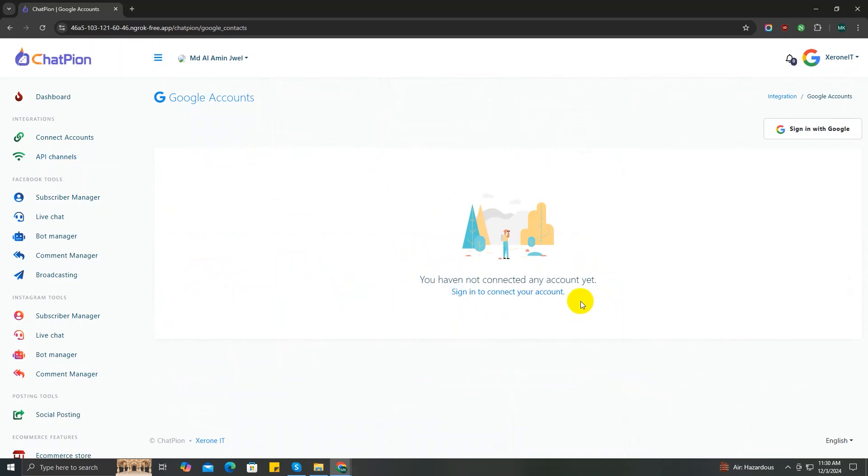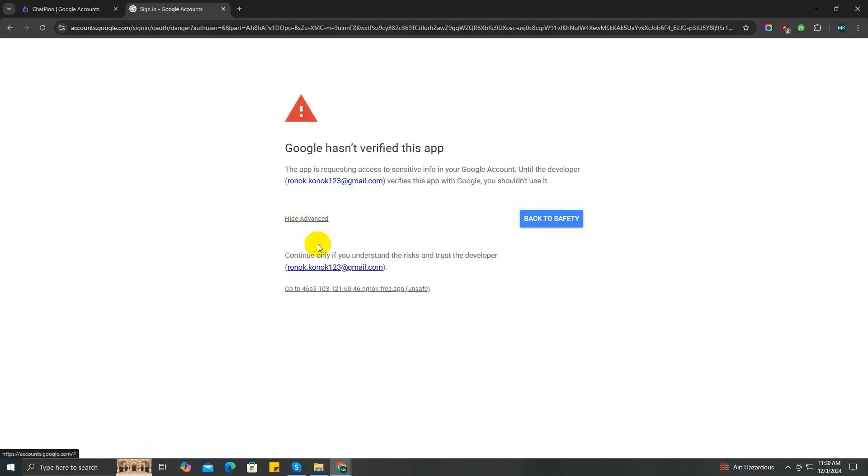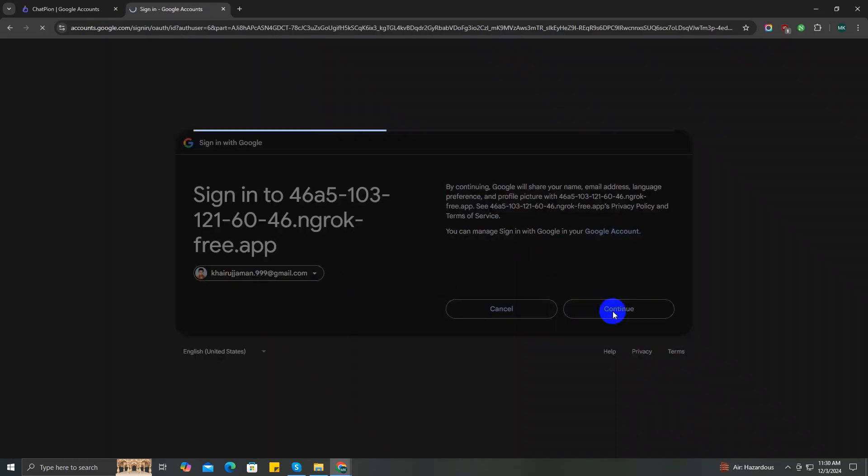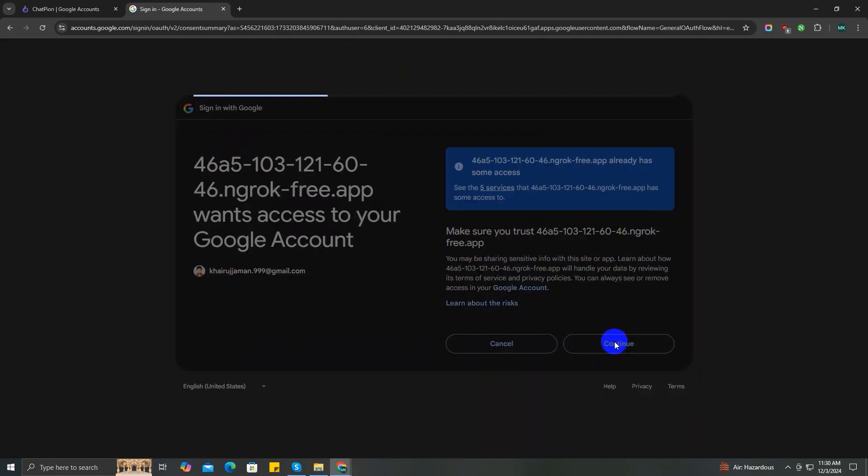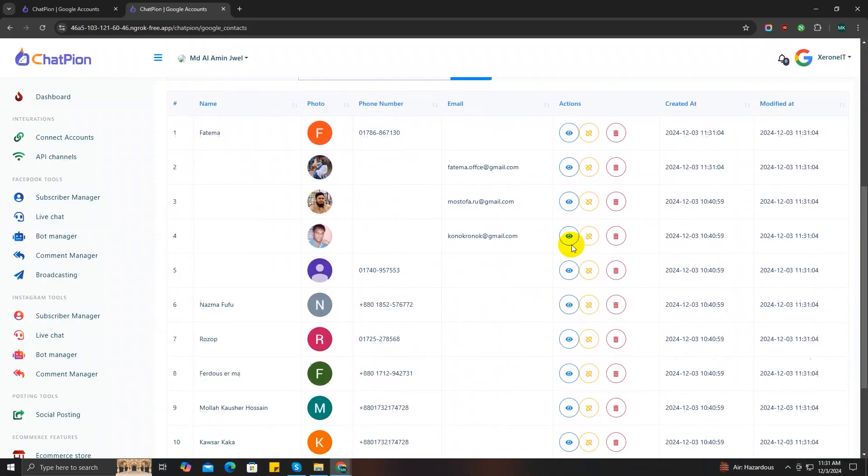to connect the Google account first. Head over to the sign-in with Google button, choose your Google account, ignore this warning notice and click here. Then click continue, then continue again, and finally my account is connected with